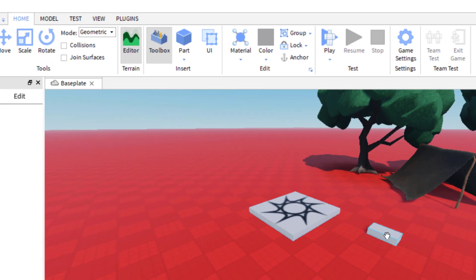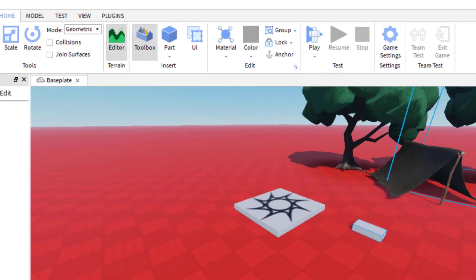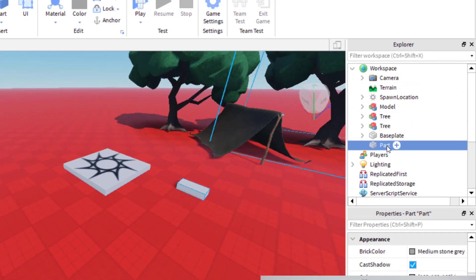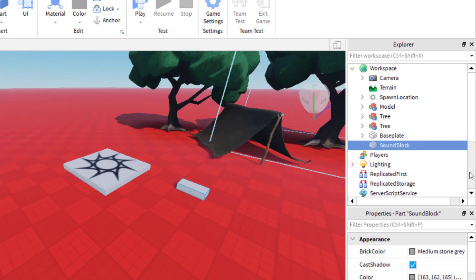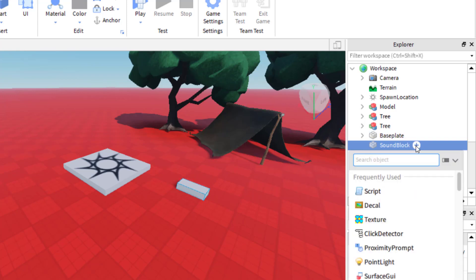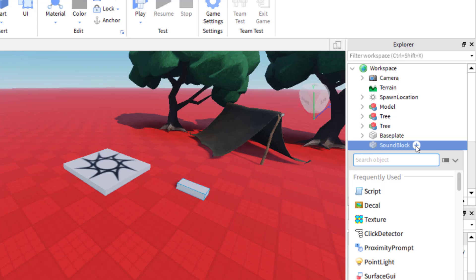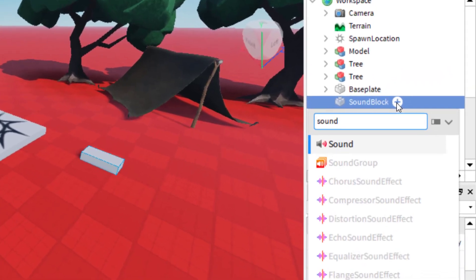So I just went ahead and added a part. With this part I'm going to go ahead and add a sound to it. On the right hand side you can see the explorer tab. I'm just going to rename this part 'sound block' — you can rename it whatever you like. This block is just going to be playing a sound as they get close to that area. Now I'm going to click the add icon and type in sound.